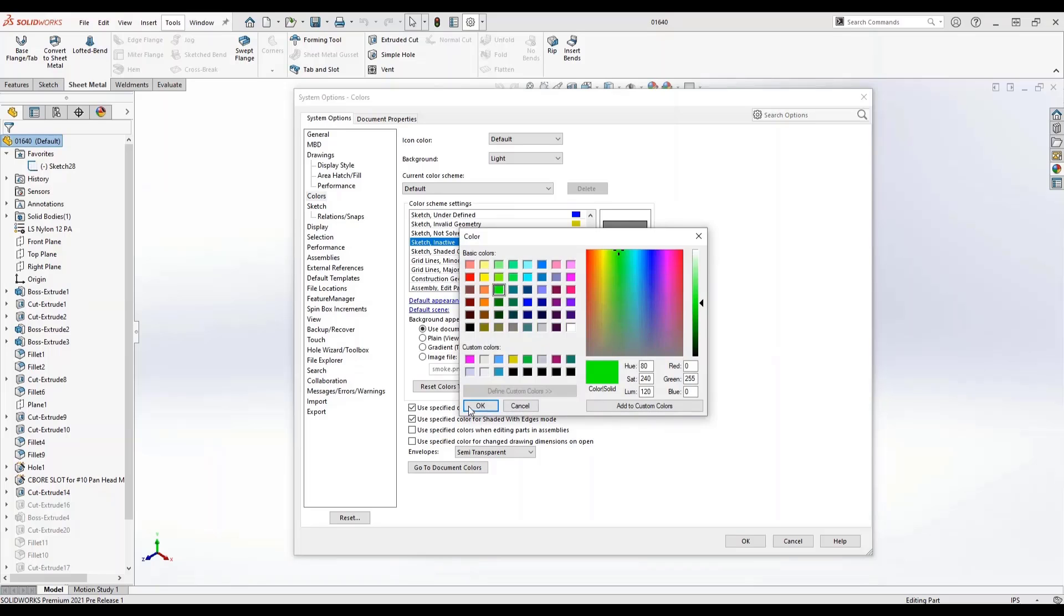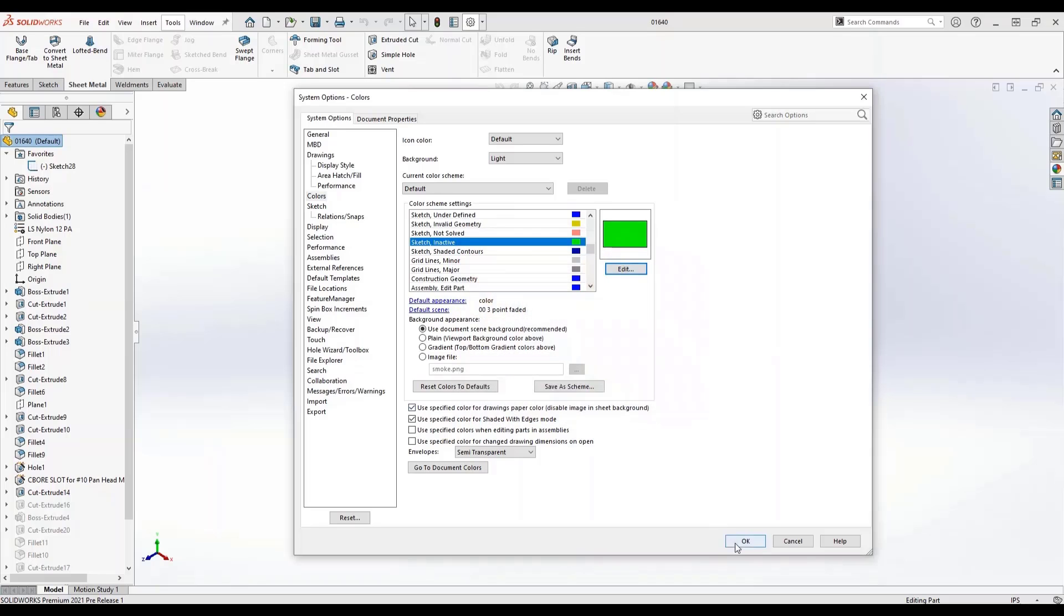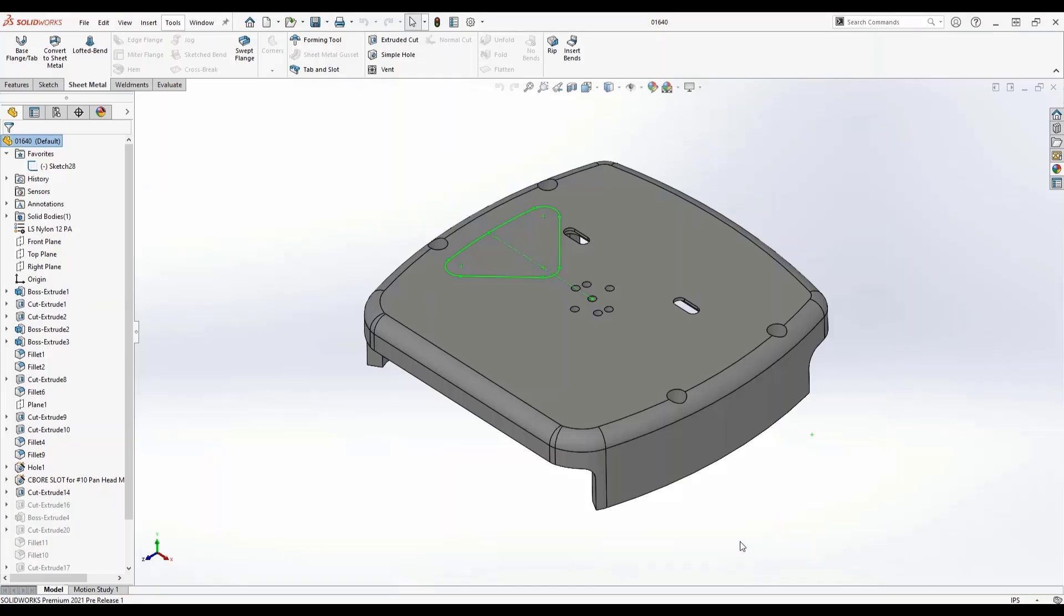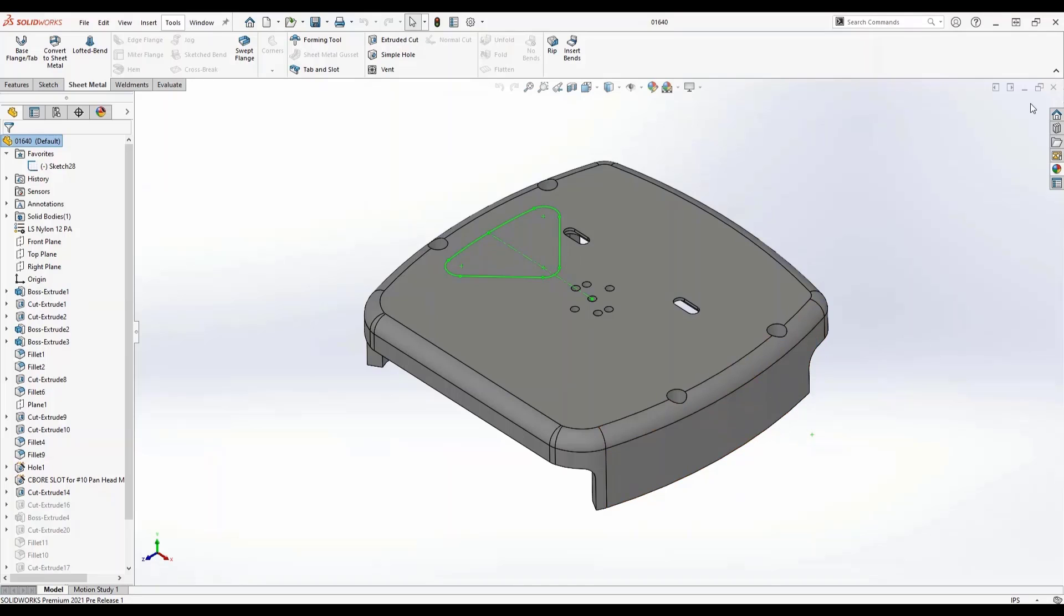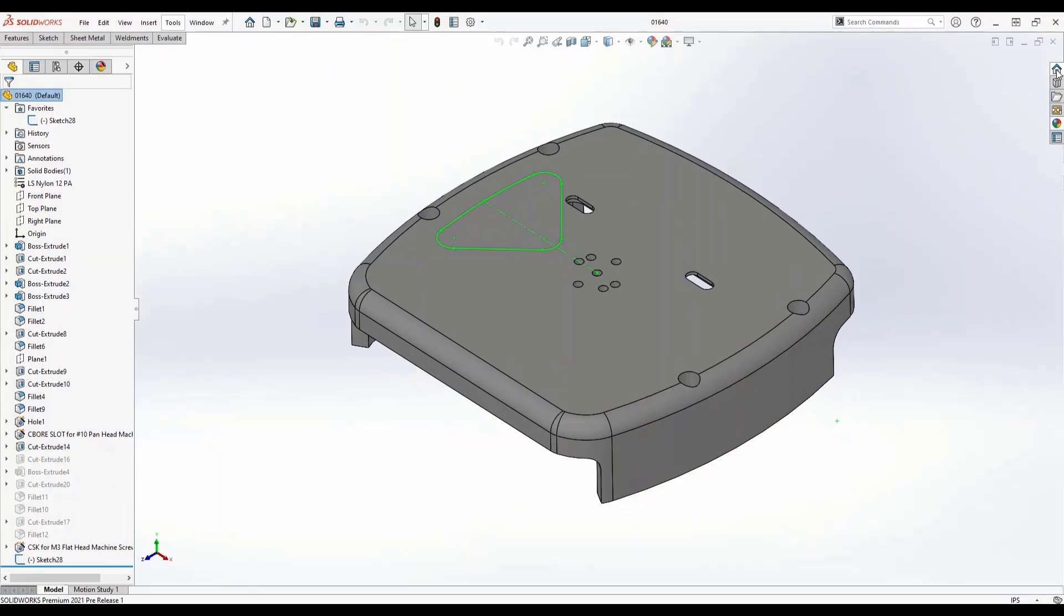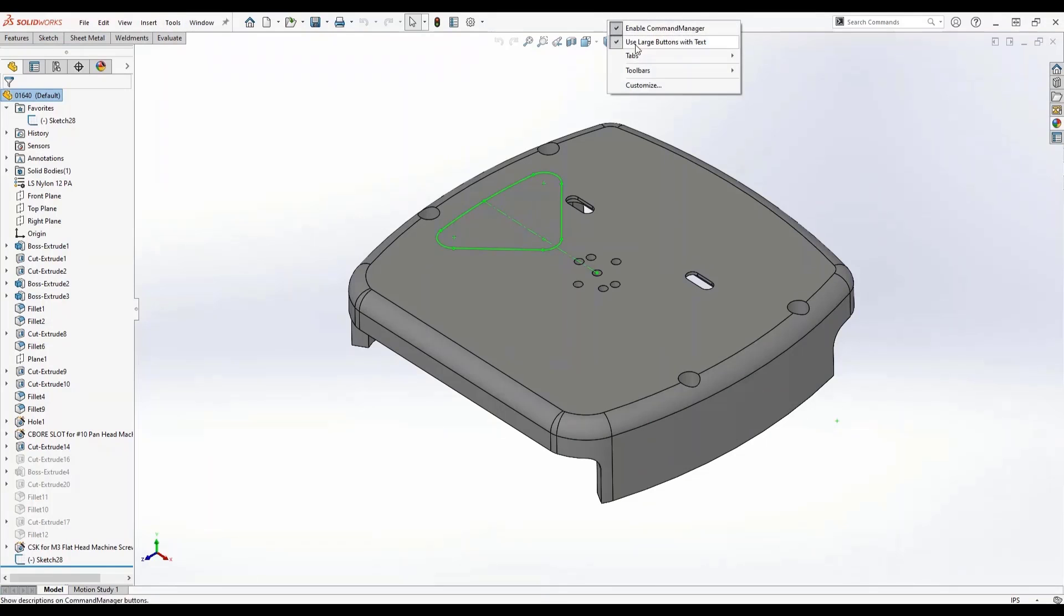Some of my users always ask me, 'Hey Roland, how do I get more screen space?' New for 2021 is the ability to collapse the command manager by coming up here to the top right and simply clicking on the collapse window.